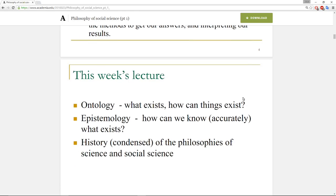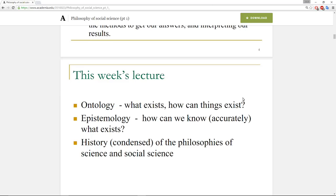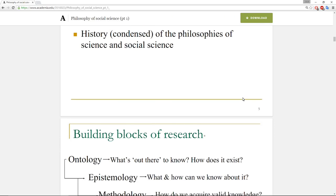In this lecture I'm actually going to cover the first two and not the third. We're going to focus on ontology — what exists and how can things exist, how does the social world exist — and epistemology, which is focused on how we can know accurately what exists. After that I do a very condensed history of the philosophies of science and social science, but that will be in a part two video.